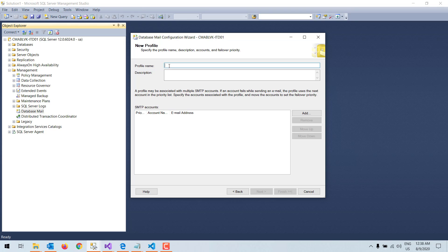I am not putting a description; I will only fill in the profile name. Please remember that the profile name is the most important field, because when you go to send mail you need to use that profile name. I will give the profile name 'DB mail,' and now I am going to add the SMTP account.